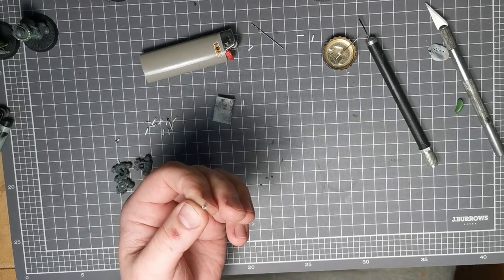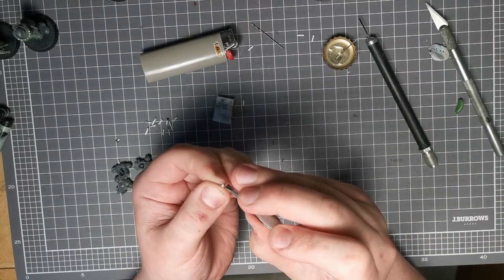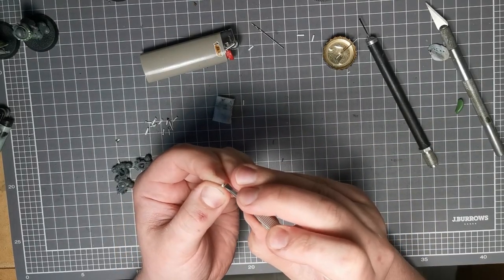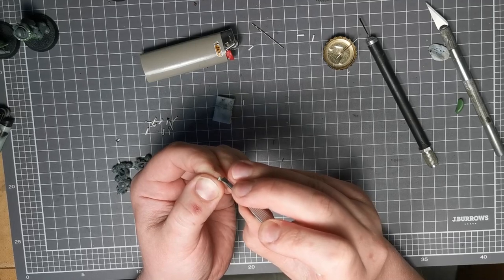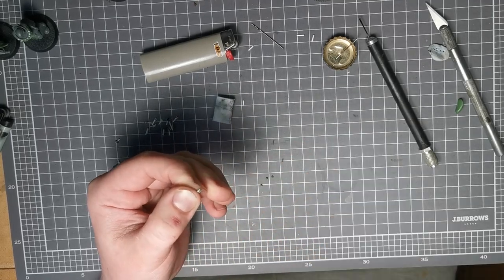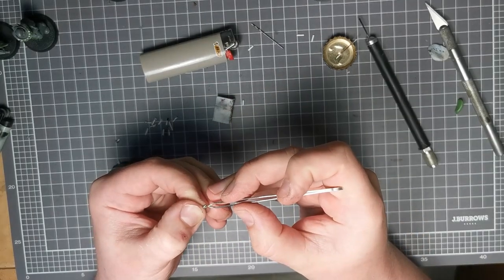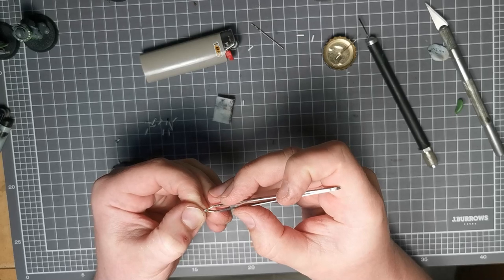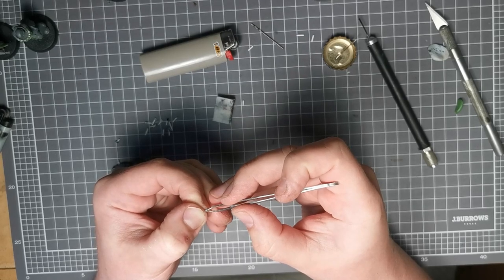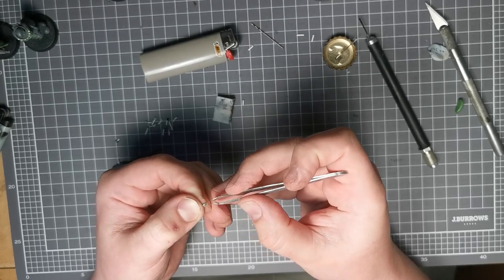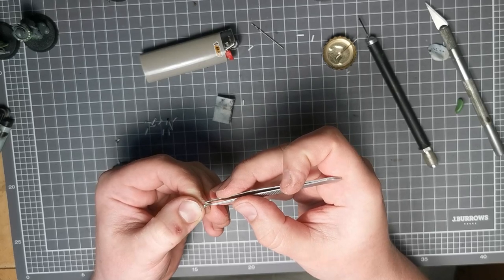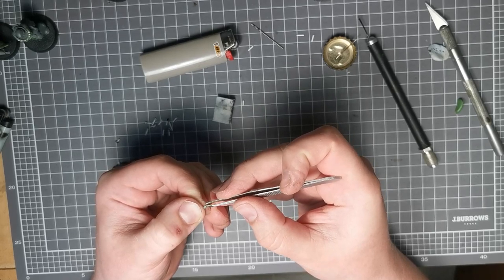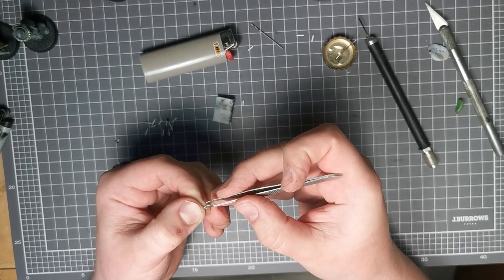So from here, what I'm doing is I'm kind of pinching the green stuff just up the top. Well, I'm pressing it in at the base, so that it's thinner at the base to kind of emulate the shape of a flame. And pinching at the top, and kind of shaping it into whatever shape I want the flame to be.